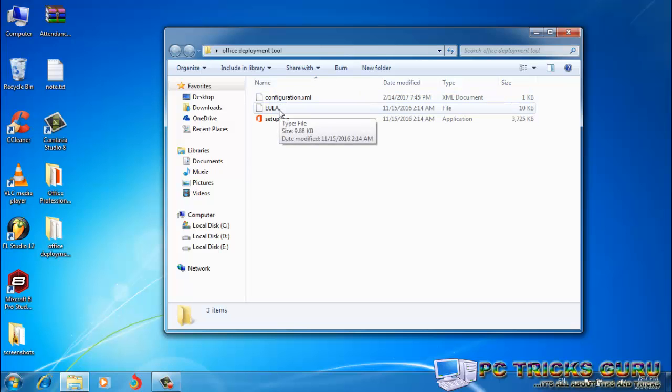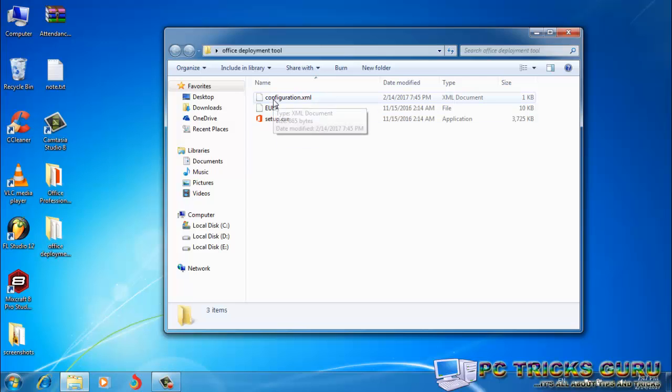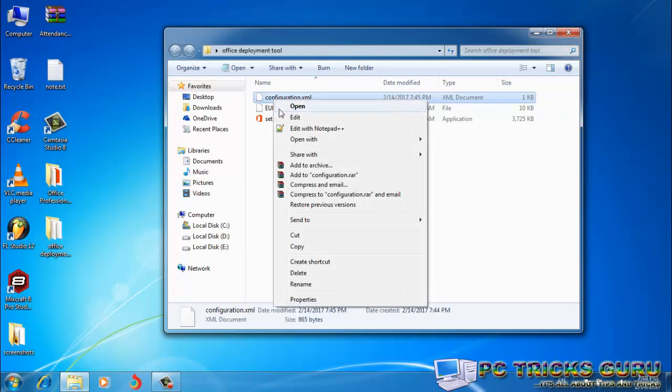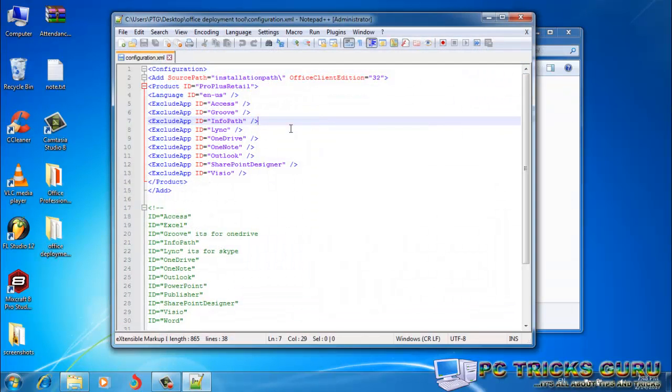So we have to edit this configuration file. I've already provided the edited configuration file download link in the description below, so you may download the file directly from there and you will not have to make any edits. But some edits are necessary, and I'll show you which things you can edit in this configuration file. So I'm right-clicking here and then clicking Edit with Notepad++.